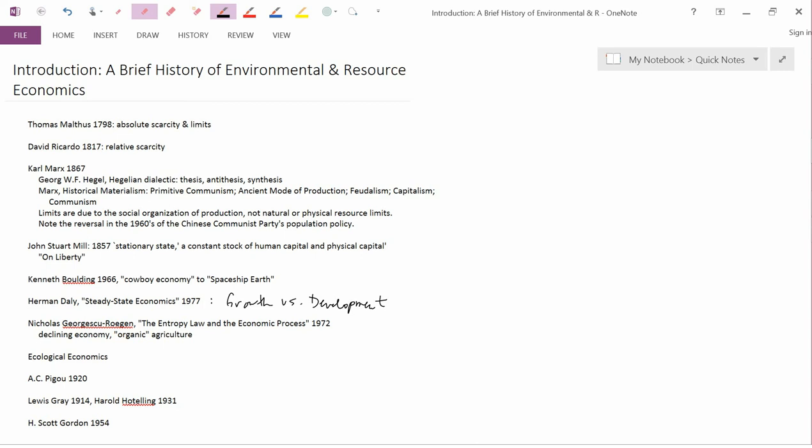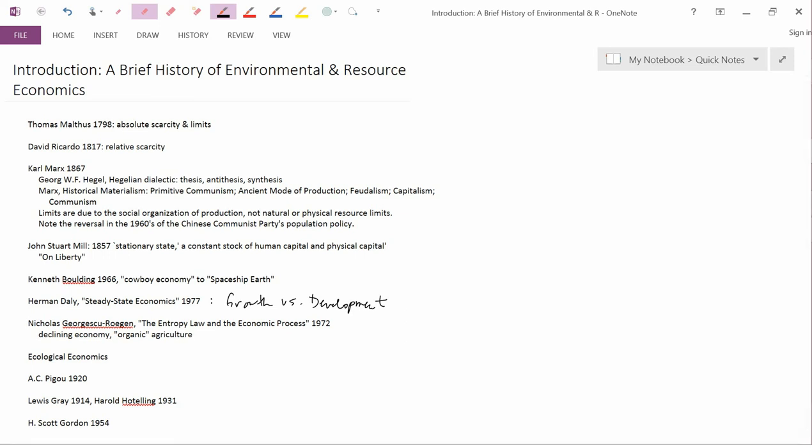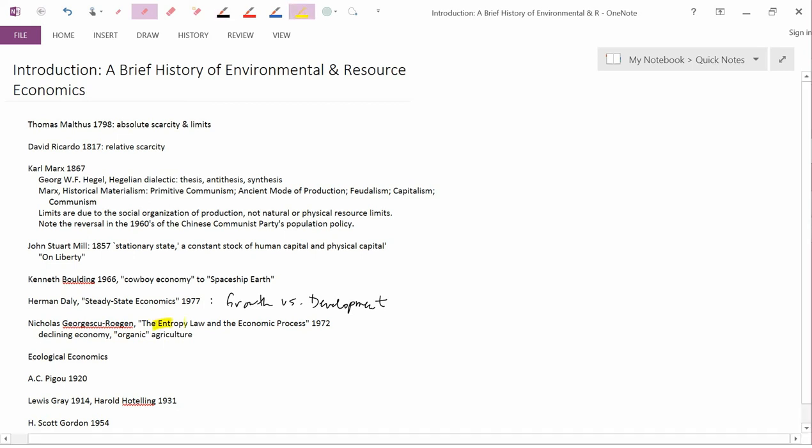Many of Daly's ideas echo ideas from Nicholas Georgescu-Roegen. Georgescu-Roegen taught for many years at Vanderbilt, and Herman Daly was a PhD student at Vanderbilt when Georgescu was teaching. Daly didn't actually write his dissertation under Georgescu, but Daly was still heavily influenced by Georgescu's ideas. Georgescu's magnum opus was The Entropy Law and the Economic Process written in 1972. We will be talking about that and what that means, what the Entropy Law means in a future video.